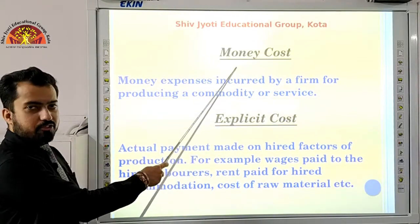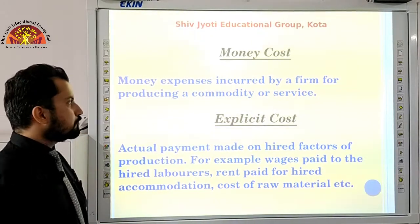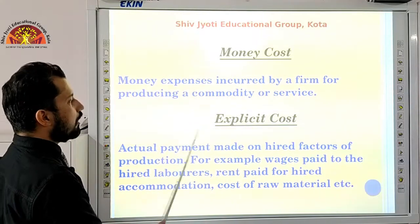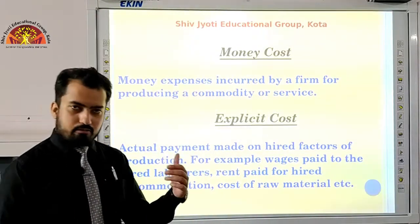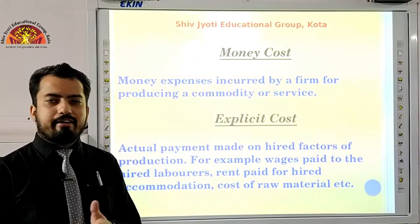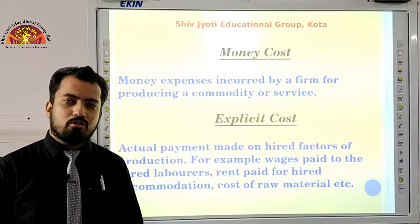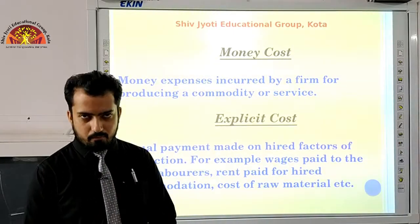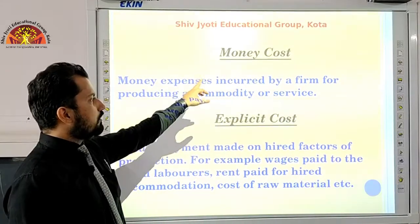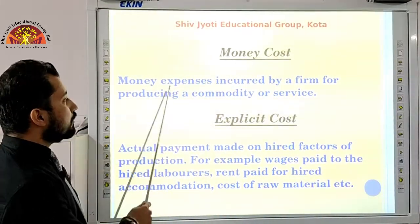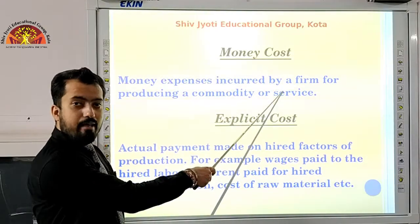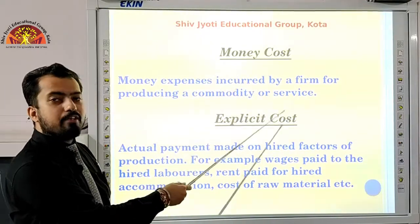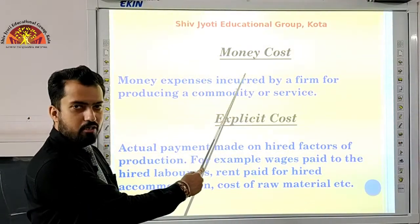We have different types of cost. First, we have money cost — money expenses incurred by a firm for producing a commodity or service. Some costs are not expressible in monetary terms, but money cost specifically refers to those costs of any producing firm or industry that can be measured in terms of money. That is termed as money cost.